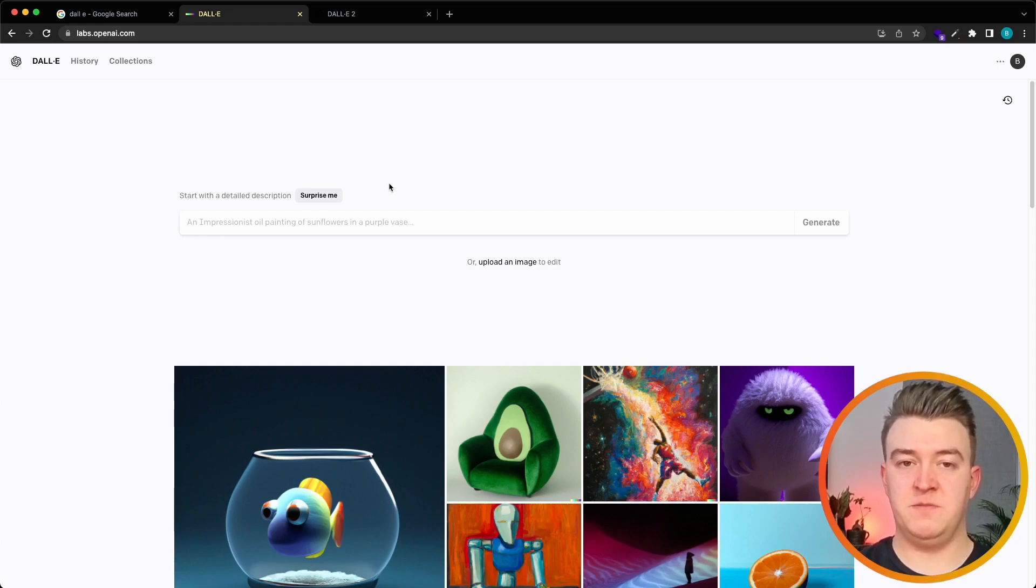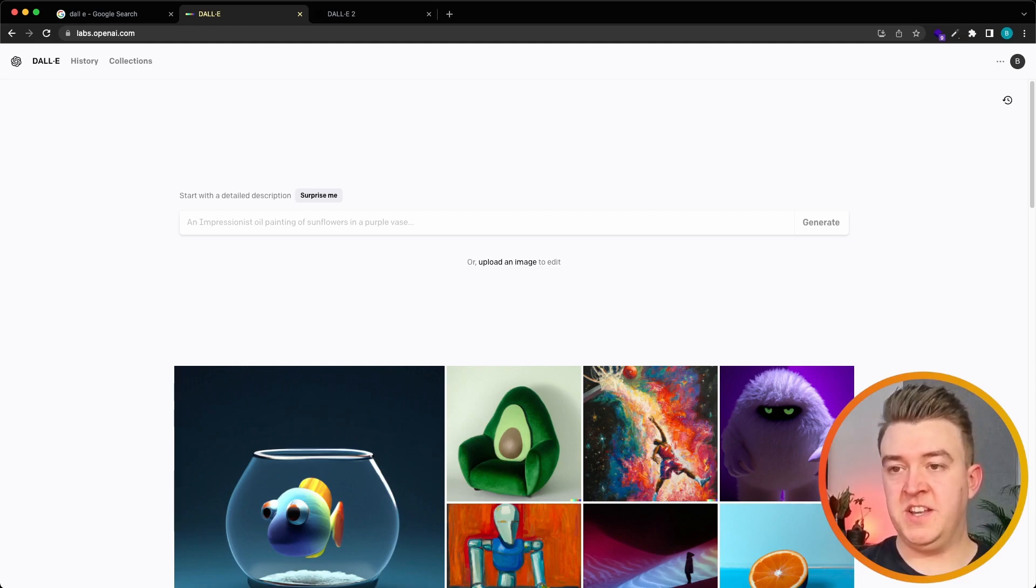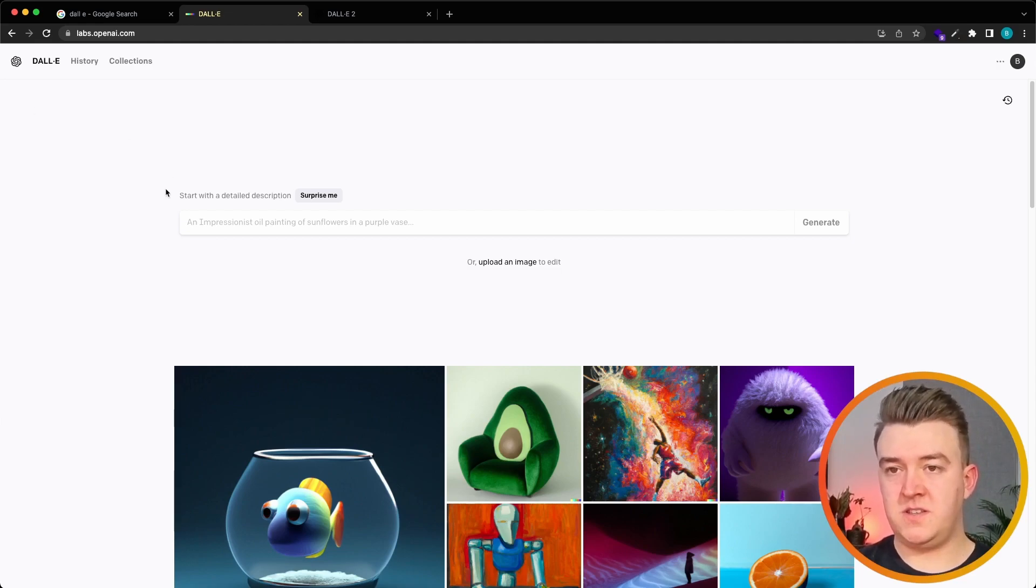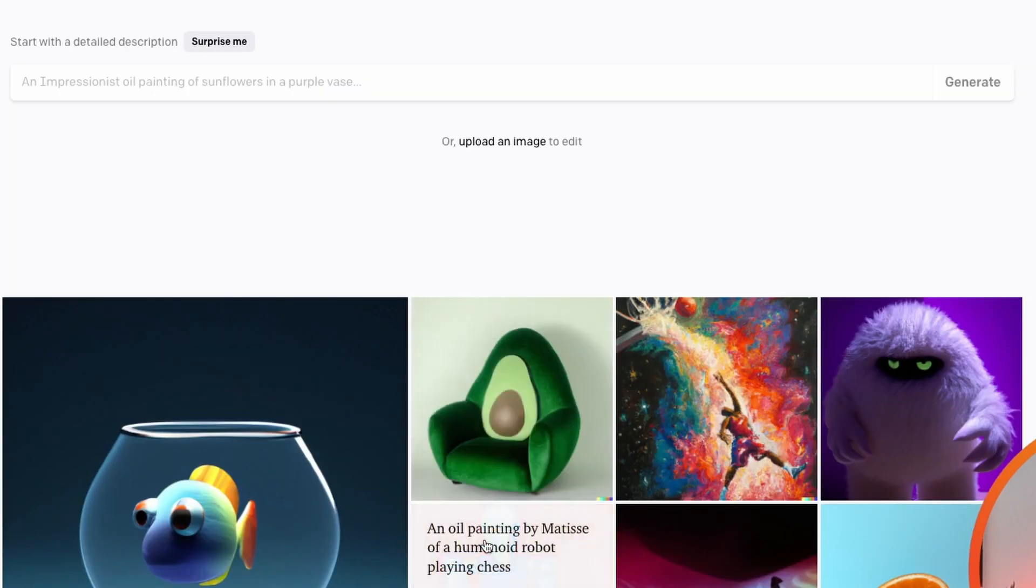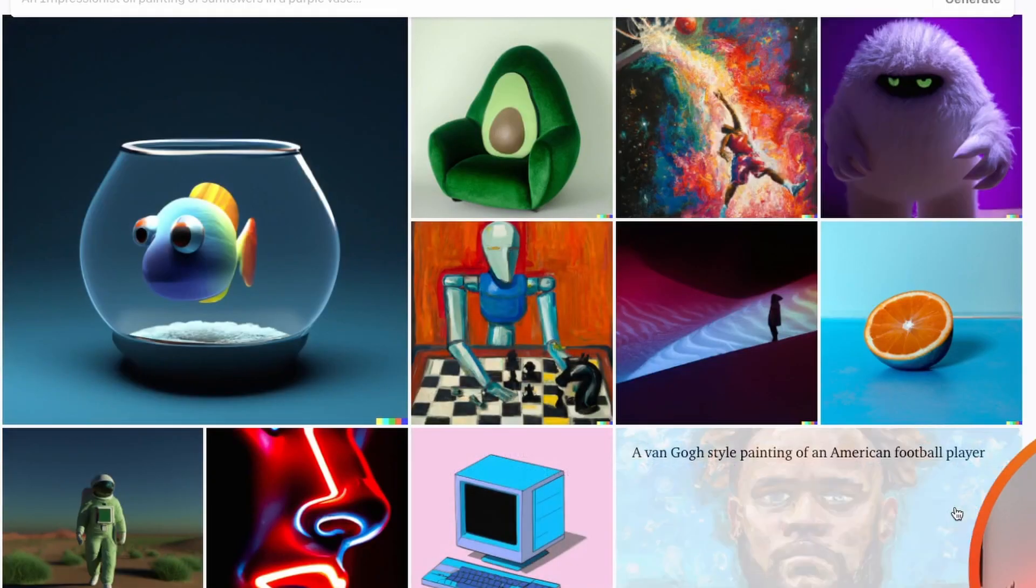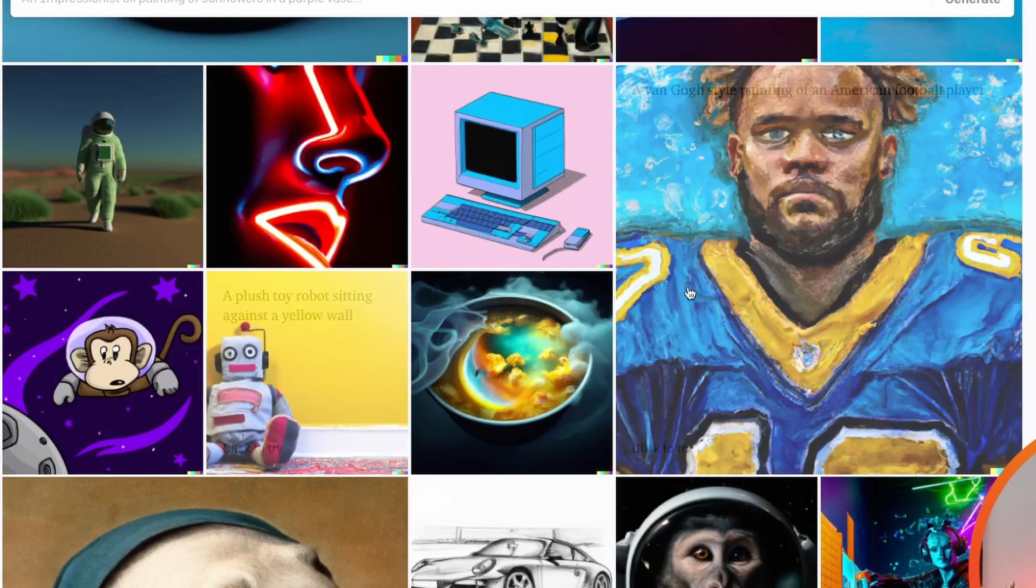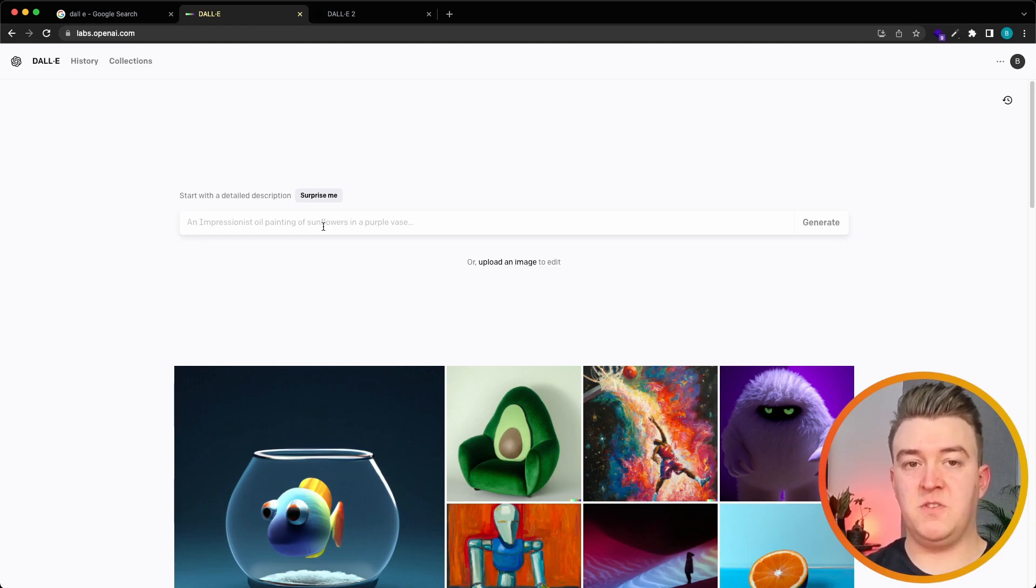If you go to labs.openai.com we can see a simple clean layout with just one text field to type in our prompt, so our description of the image, and an overview of already generated images. For this DALL-E image generator I still have some tokens left so I can show you how it works.